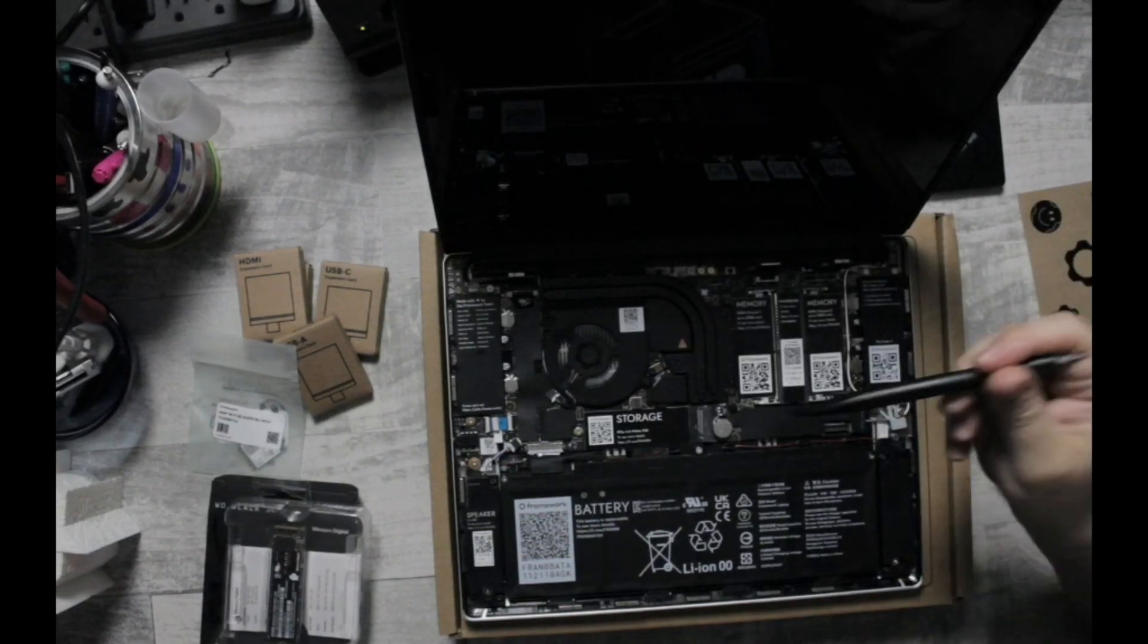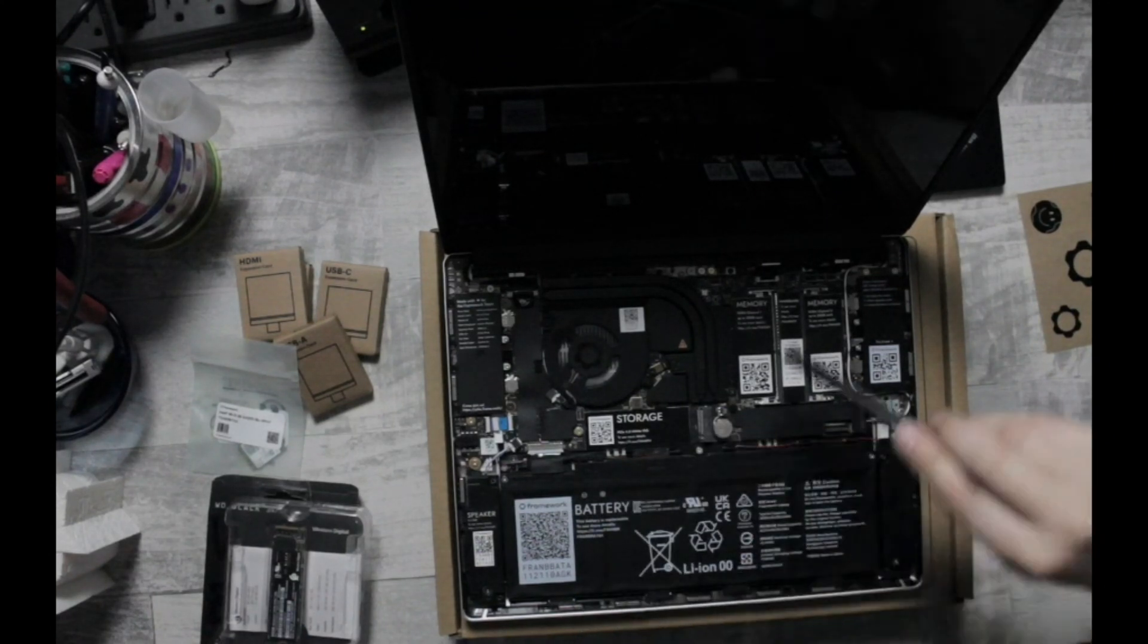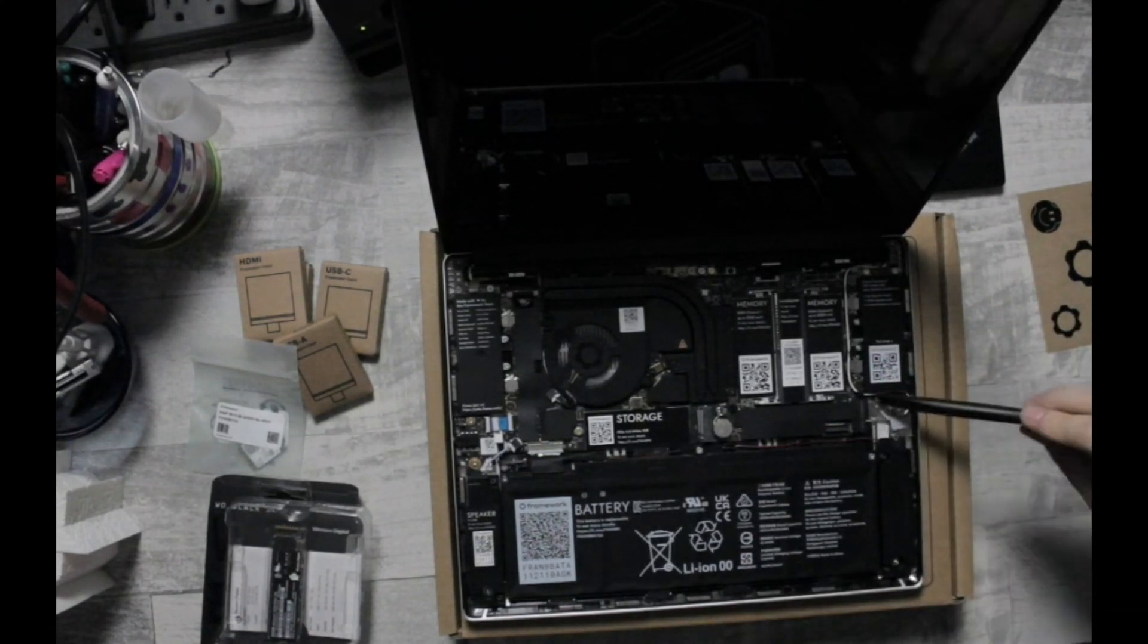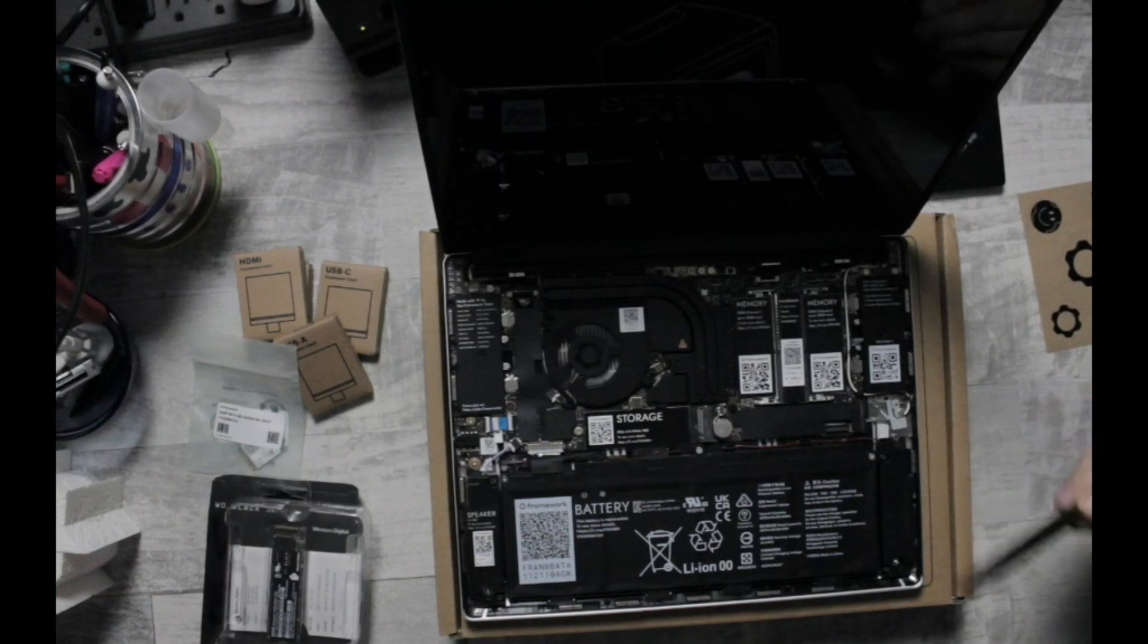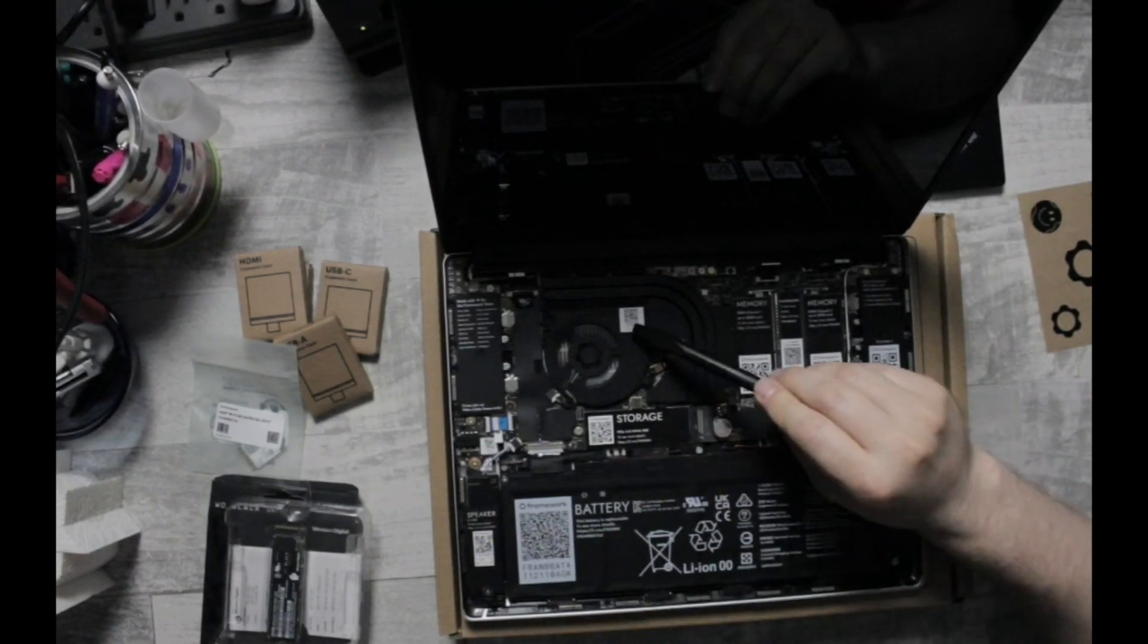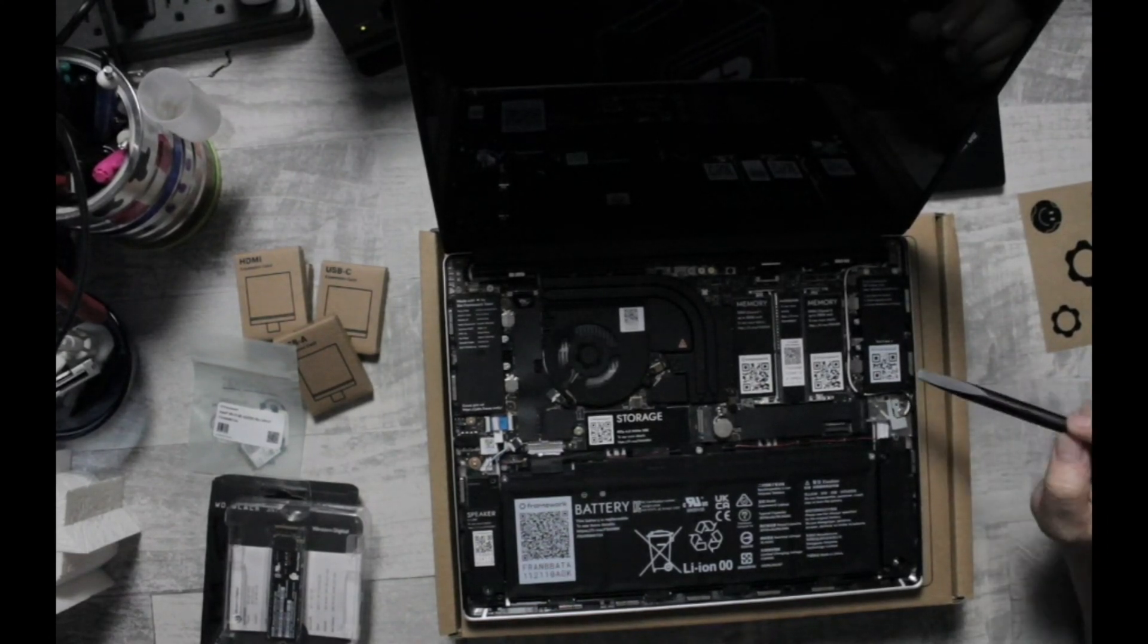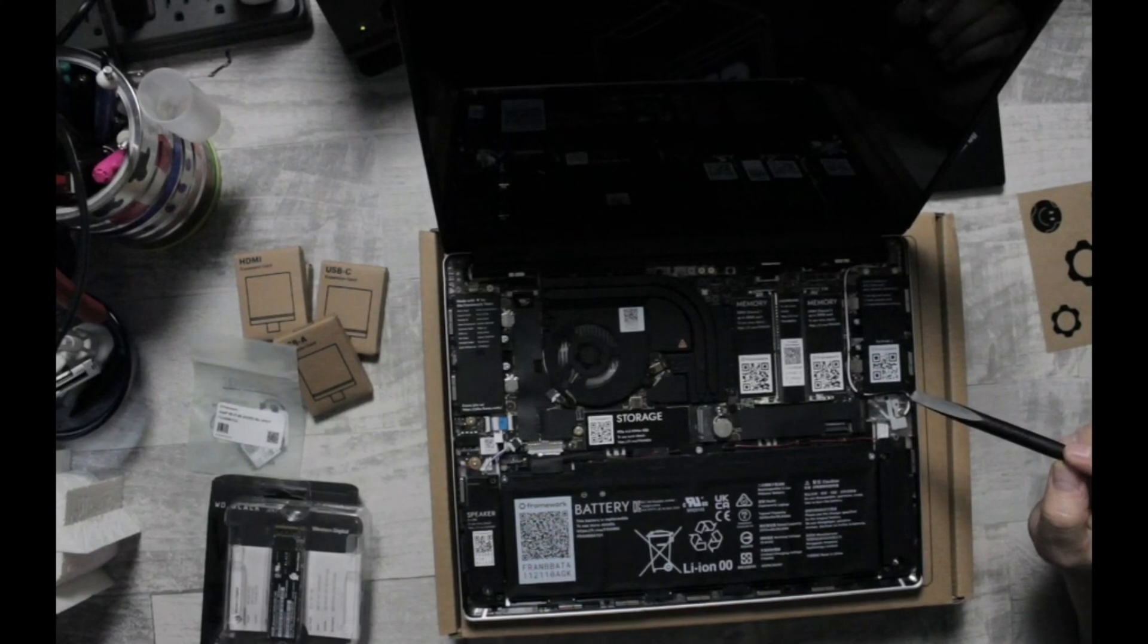We've got a place for storage here, RAM here, and our Wi-Fi card goes here. You can see all these little QR codes everywhere. All of these parts are replaceable by the end user which I think is super cool.